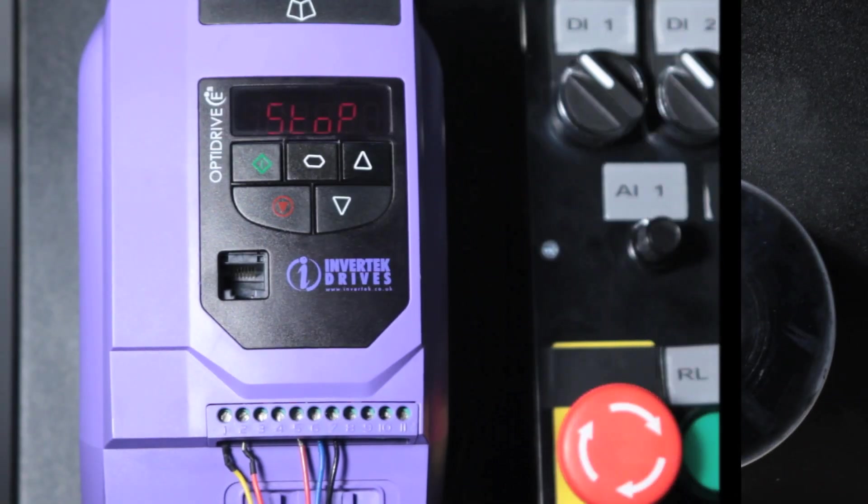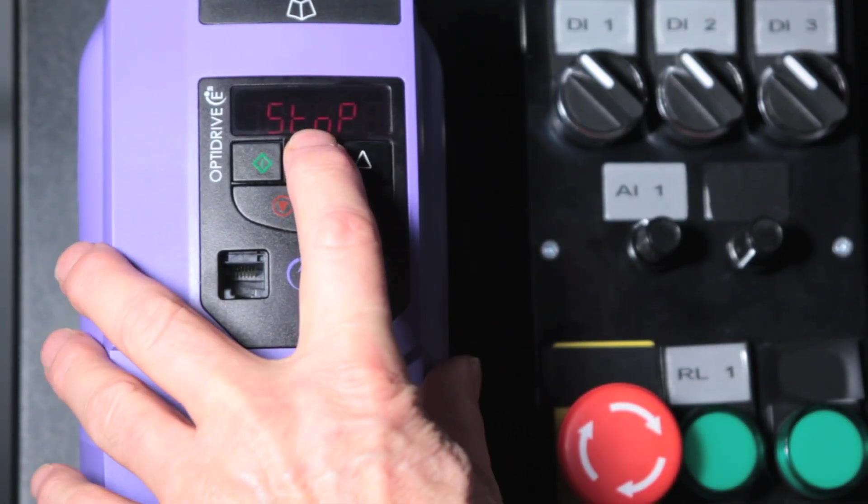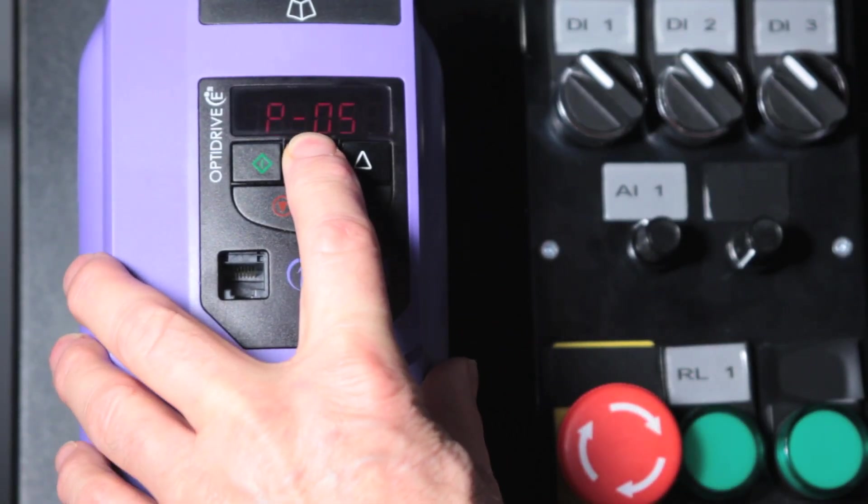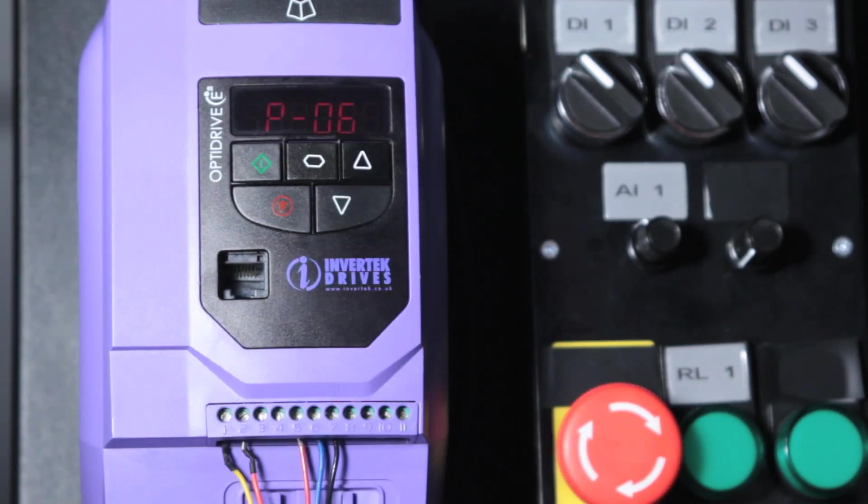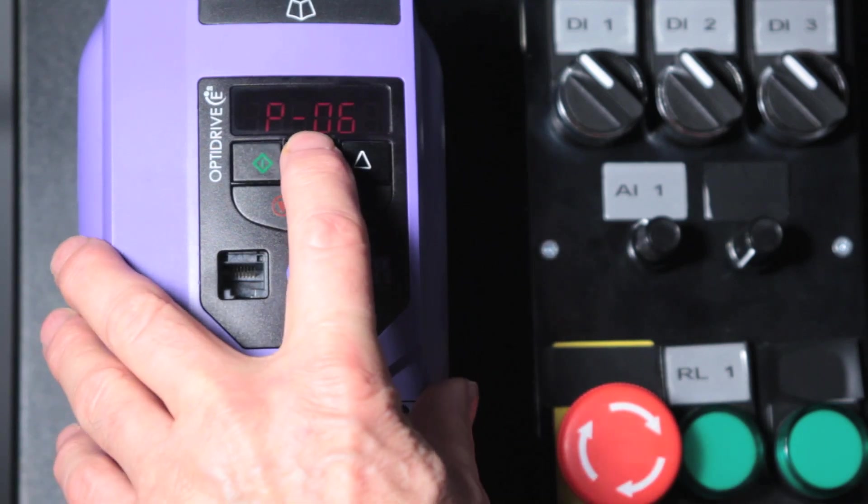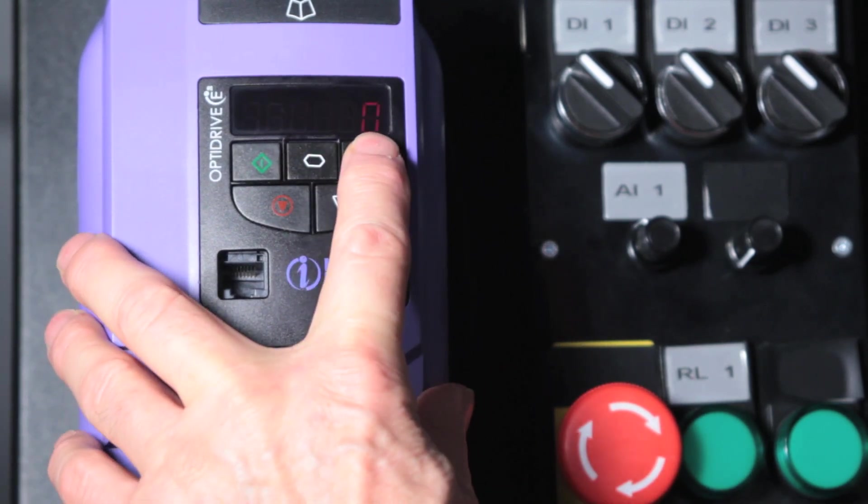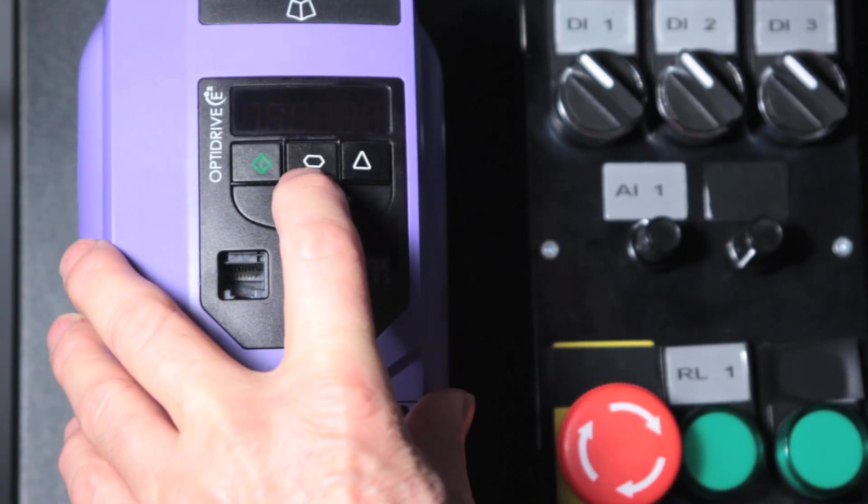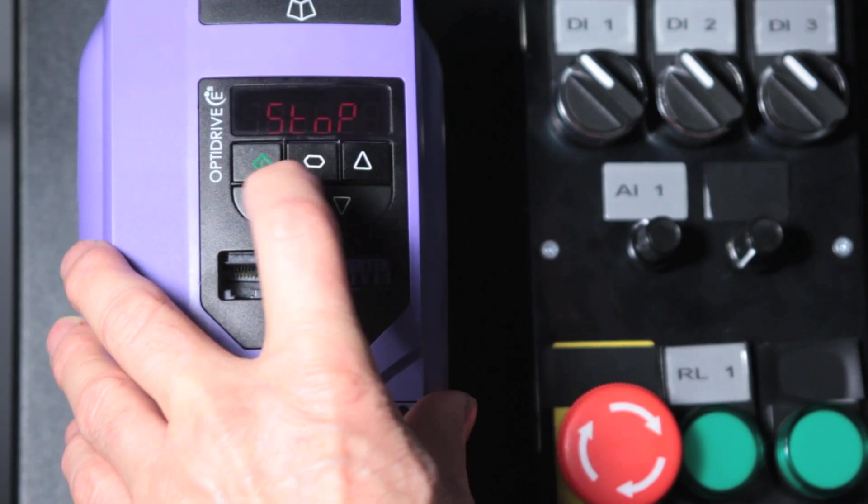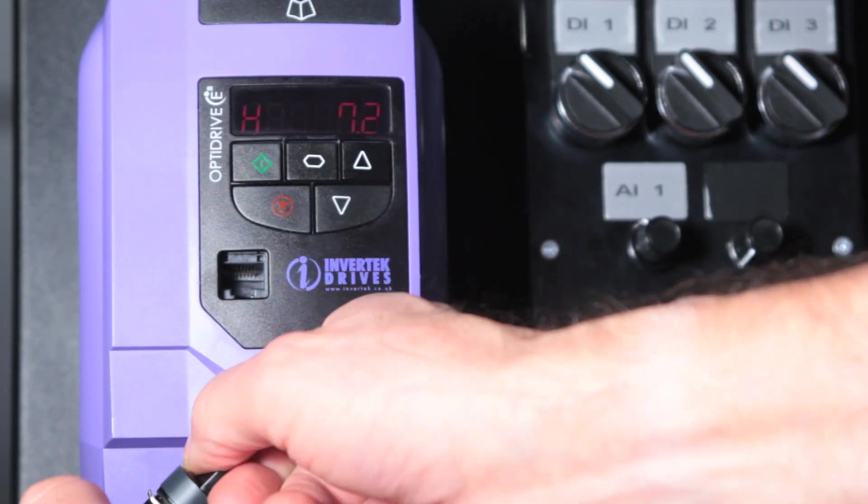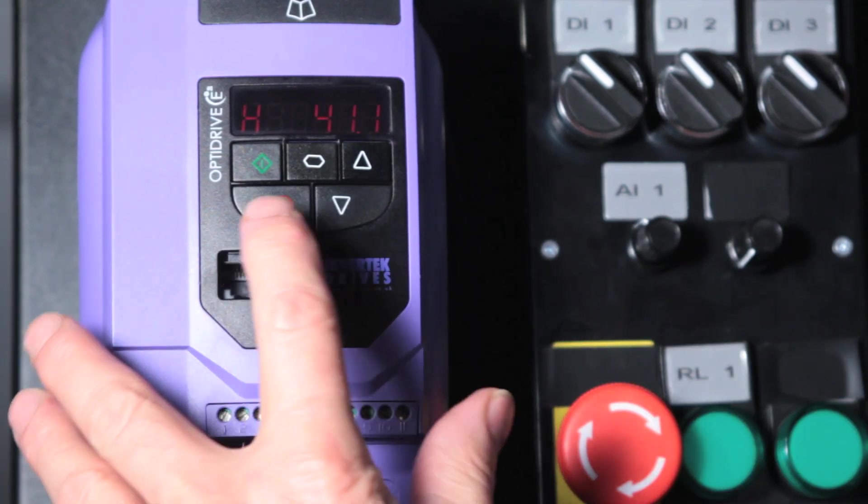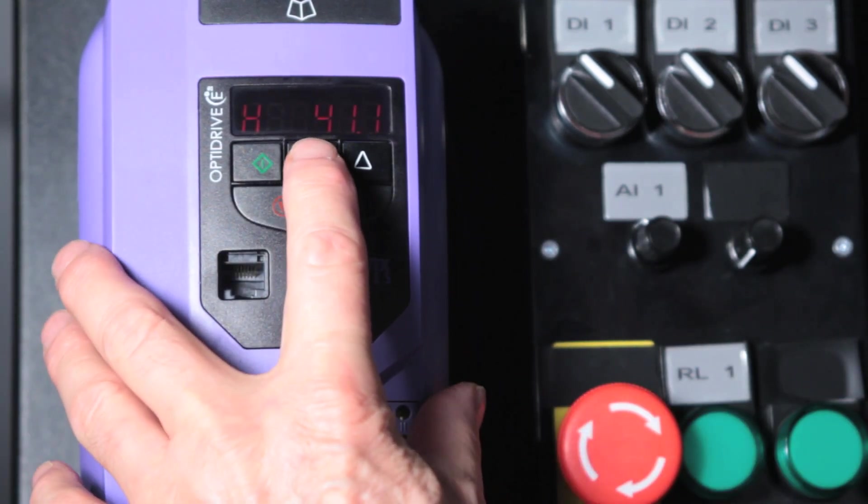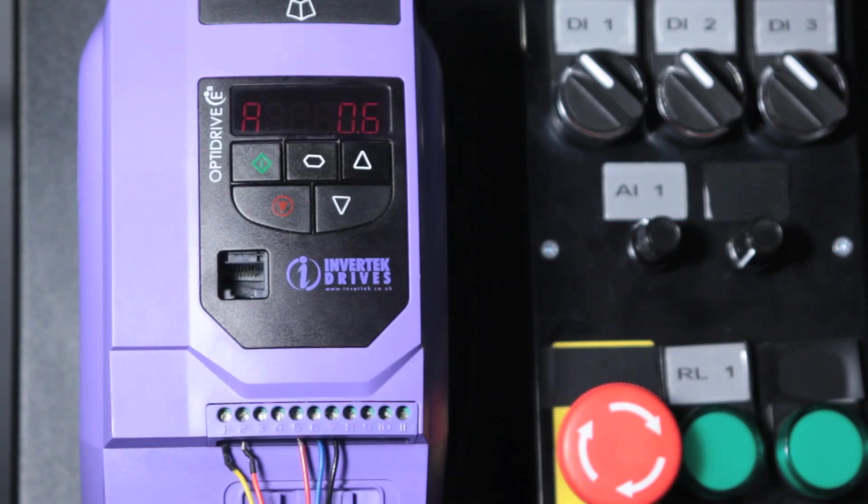The next parameter is the energy optimizer. Parameter 6 sets the drive so that when it's running on a light load it reduces the magnetizing current and therefore saves energy. We set that to 1 to enable that. Now when we run the drive we look at the current and we can see that the current reduces.